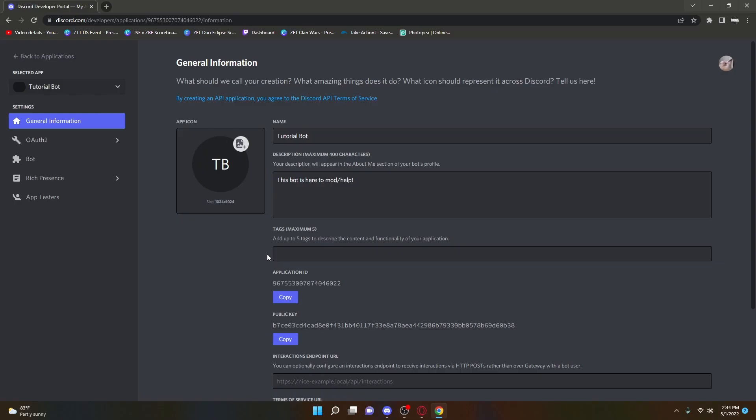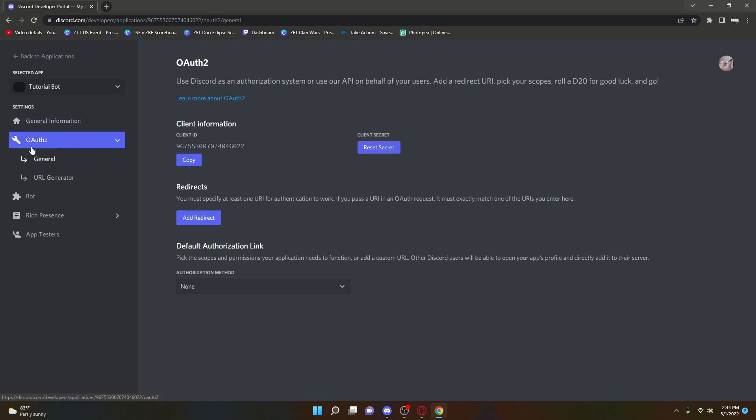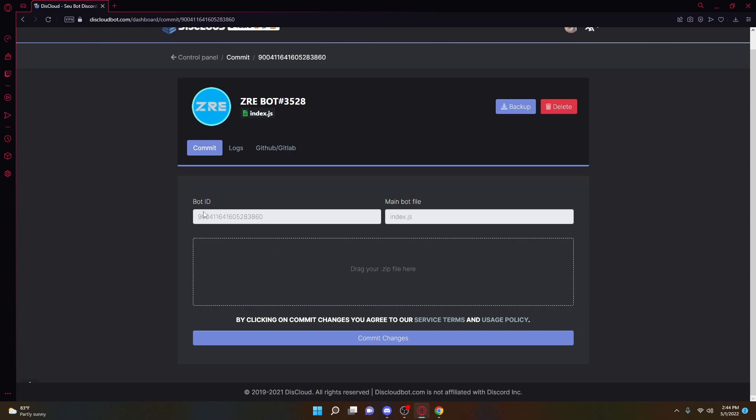So what you're going to want to go ahead and do is you're going to want to go over to the Discord developer portal, like we did in the last video, and then we're going to go over to this tab right here, and under General, and then we're going to copy the Client ID. Very important that you get that Client ID, and that's where you're going to paste in the Bot ID section, so you can just paste that right there.